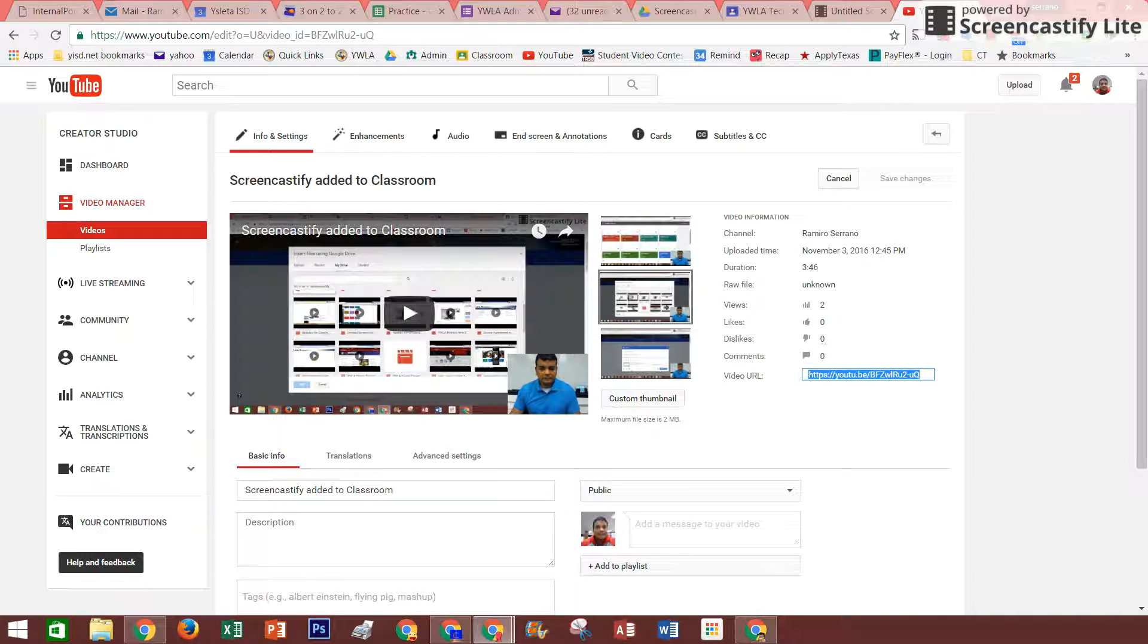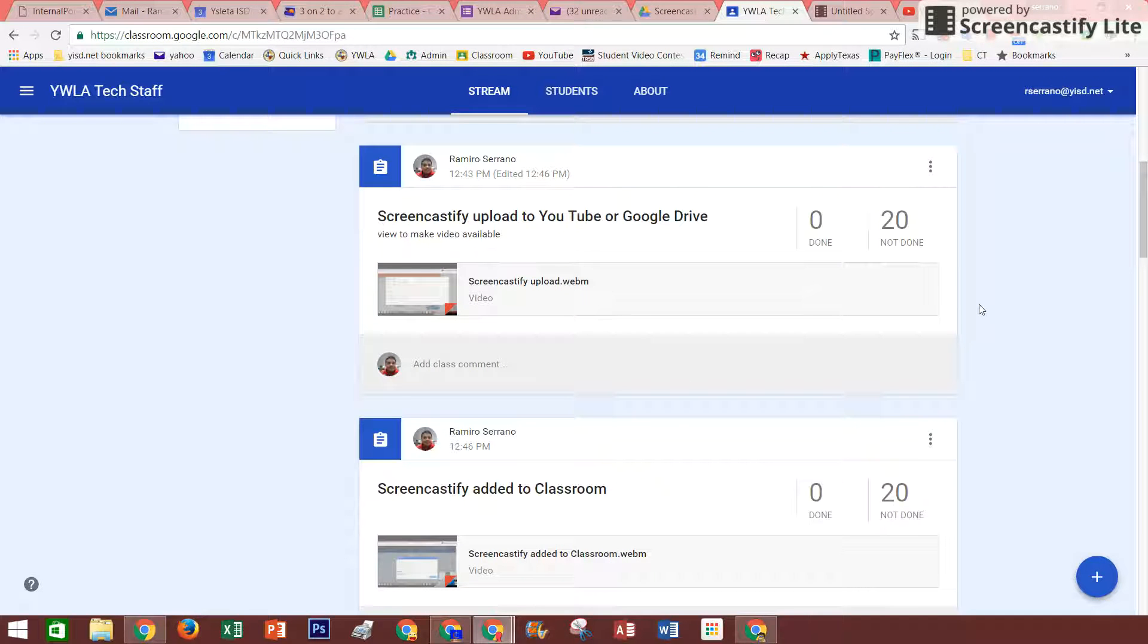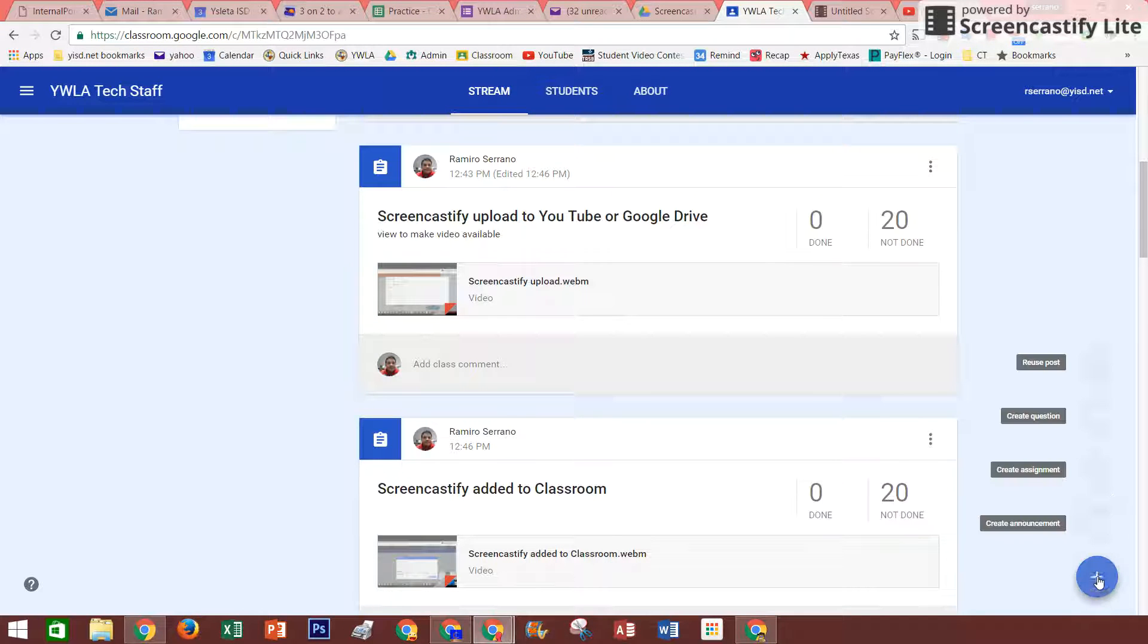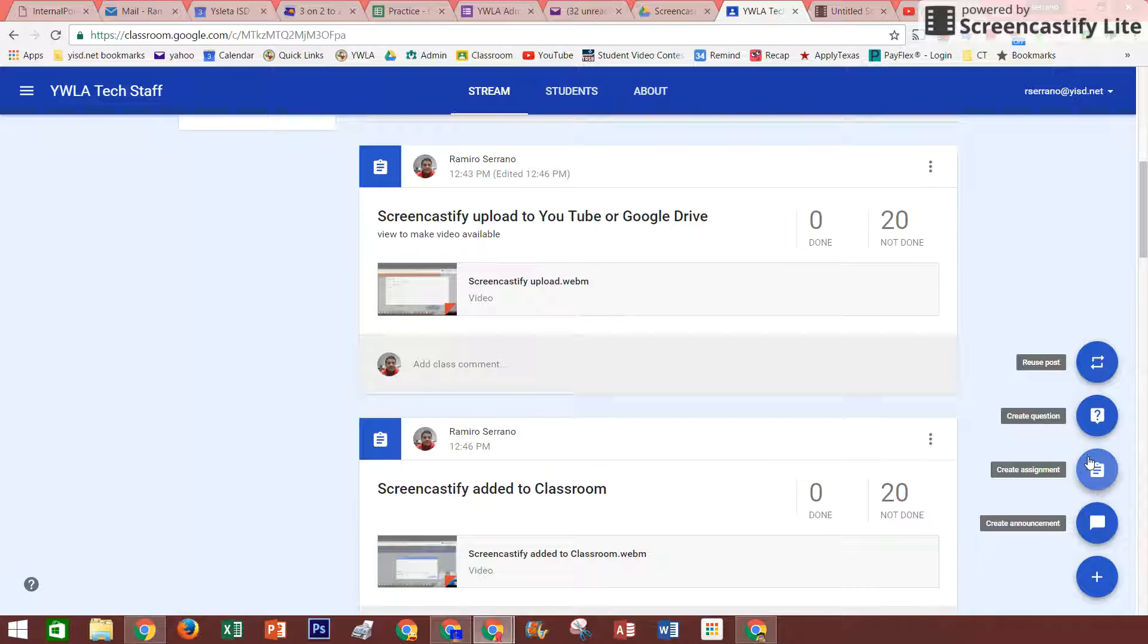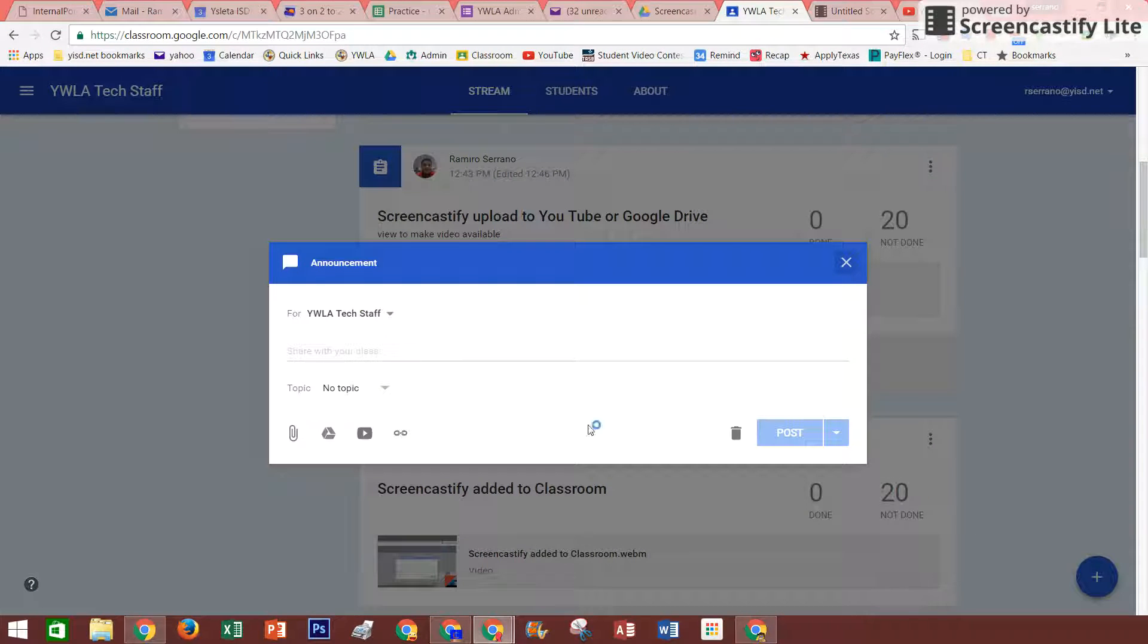So if I go back to my classroom, I'm going to be able to add an announcement if I want to. So I'm going to create an announcement instead of an assignment, just for you guys to see.